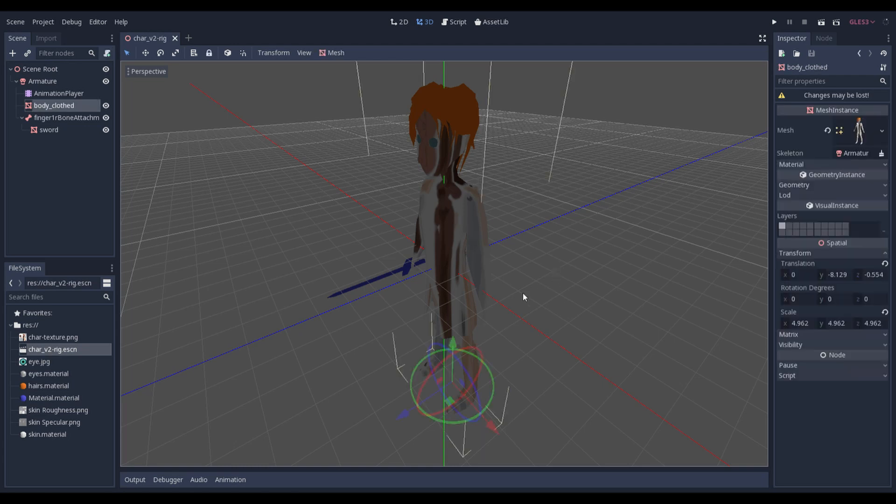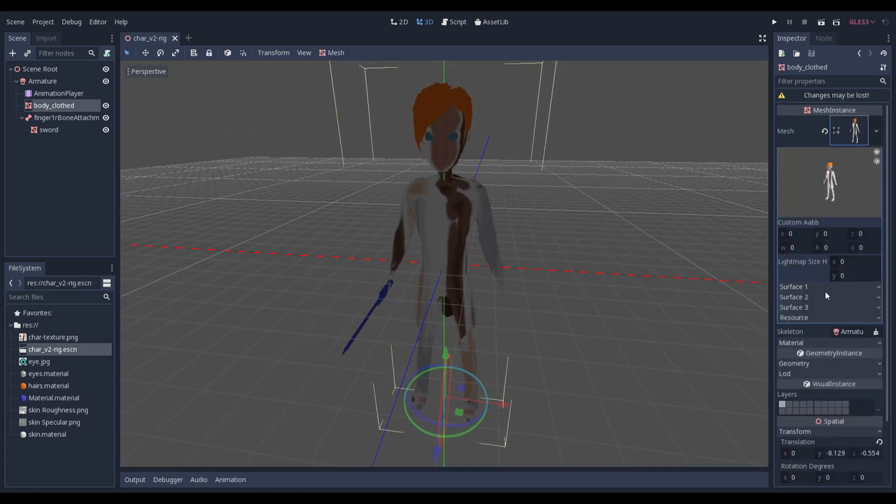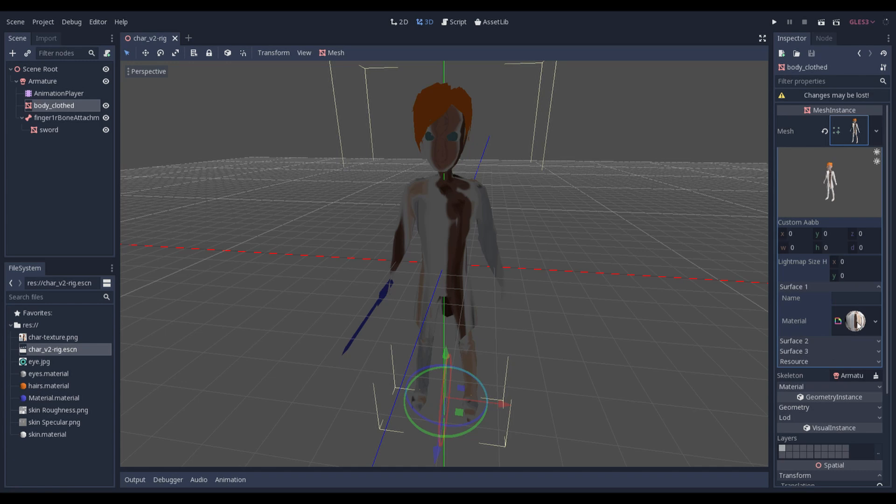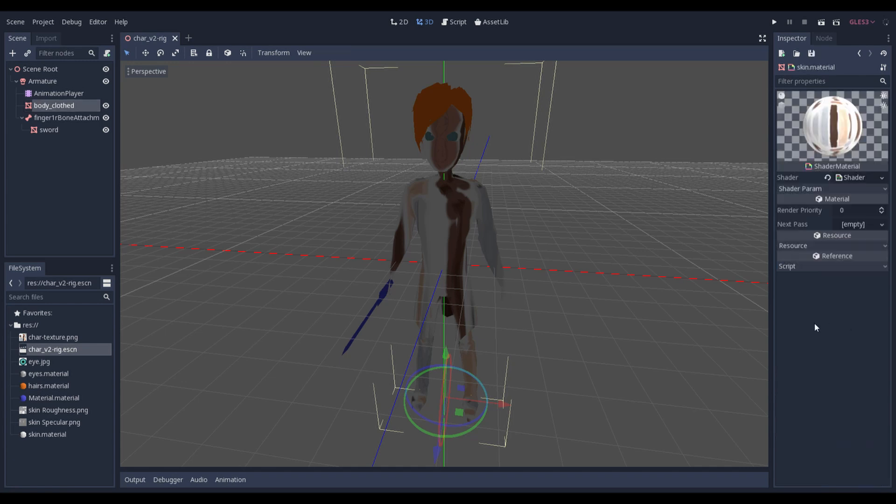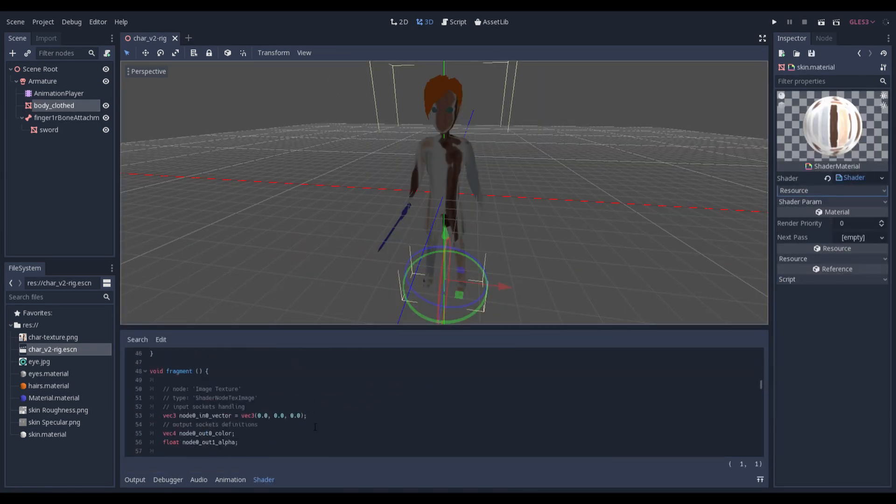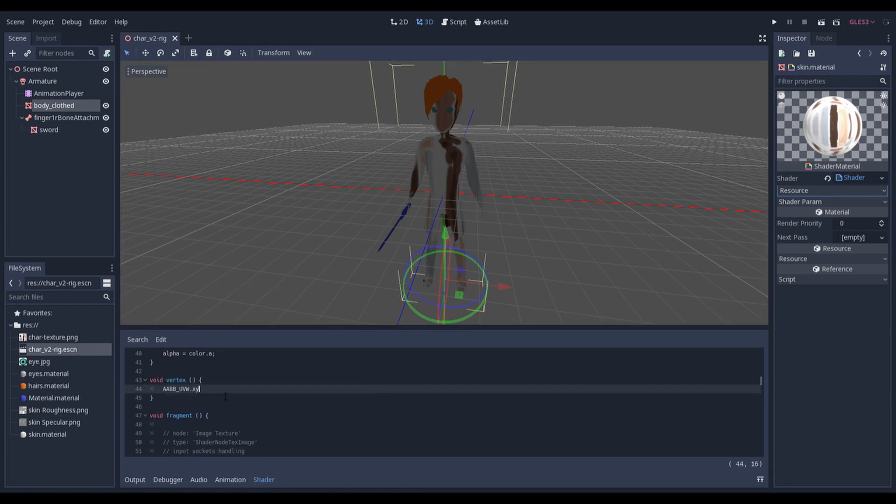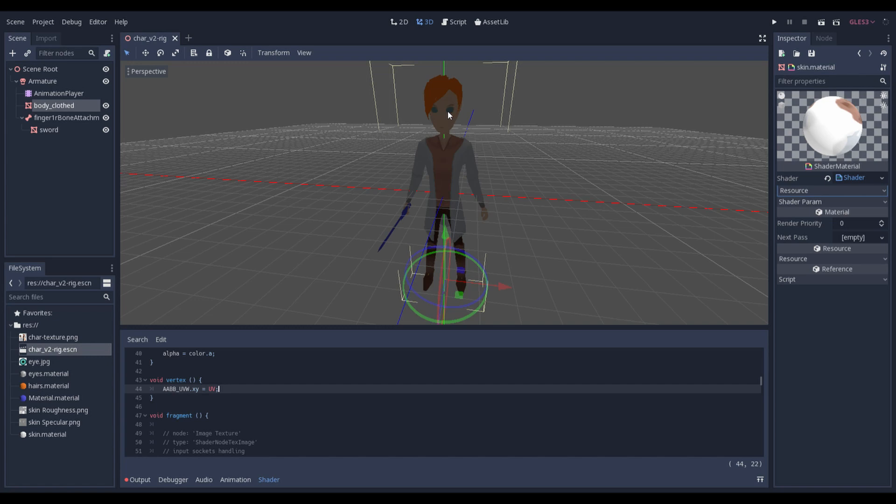We can easily fix that by going to our mesh, selecting surface, material and going to our shader. Searching for the vertex function and writing xy equals uv. That's all we need to do to fix our materials.